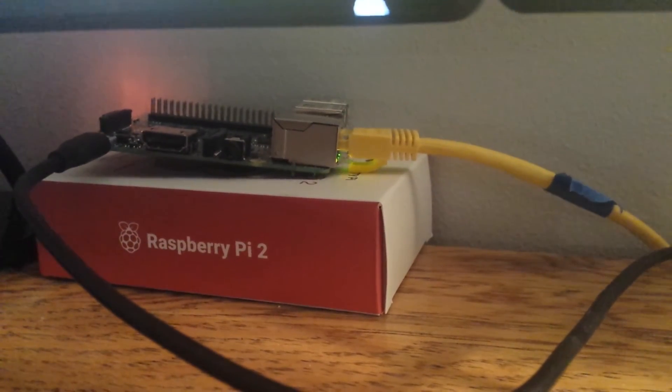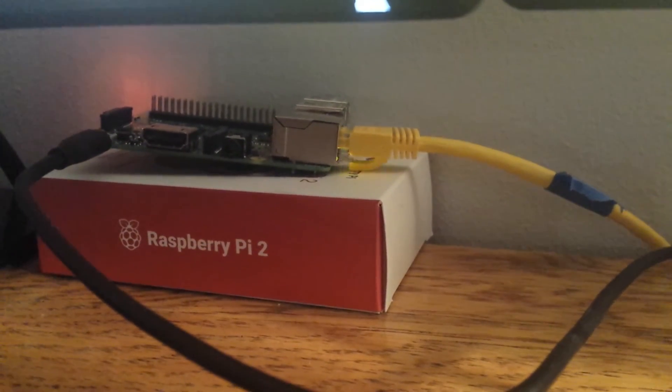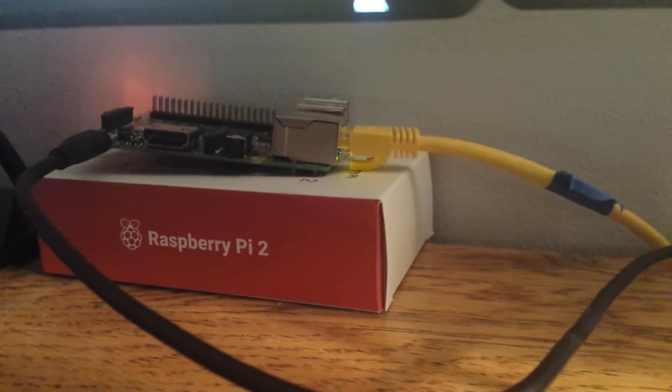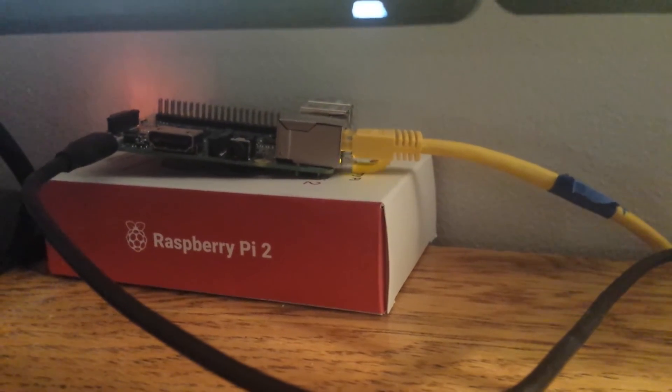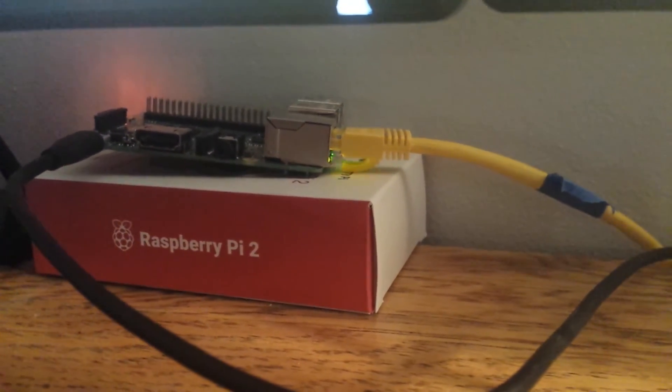This is a quick video talking about running the UniFi controller on the Raspberry Pi.